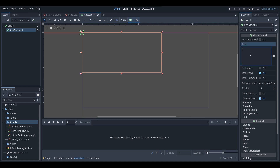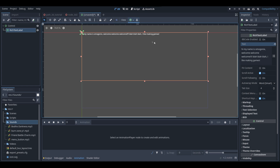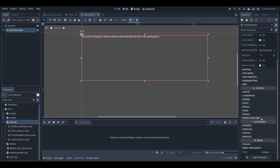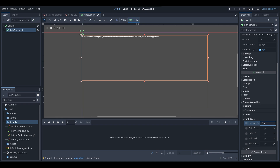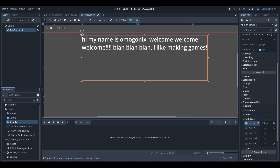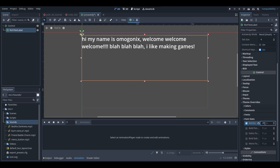I'm going to write some example text — you can write whatever you want, but for mine I'm just going to write 'hi my name is Omegonix, welcome welcome welcome, blah blah blah, I like making games.' I'm also going to change the font size since it's a bit small — go into the theme override section, font sizes, and set the font size to something like 45.